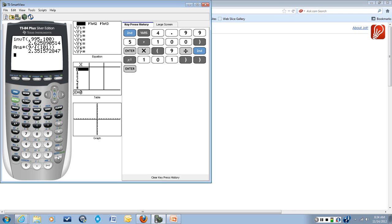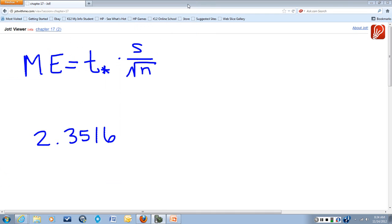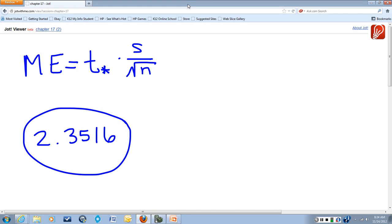And what we get is 2.3516 when we round it to four decimal places. So that is our answer. The margin of error for a 99% confidence level given that data is 2.3516.